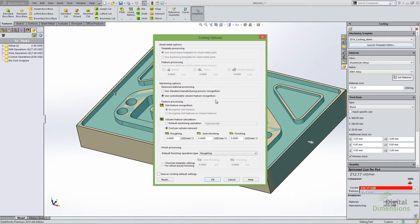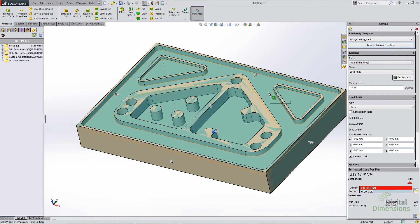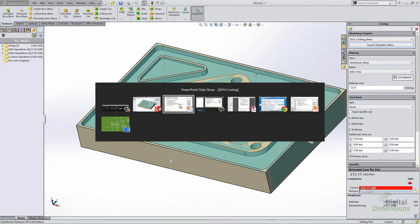This simplified costing option — use customizable volume feature recognition — is just a different way of recognizing geometry that's going to be machined. It applies to machining templates and machine parts only; it does not apply to sheet metal parts using machining templates.